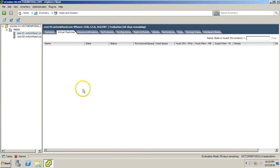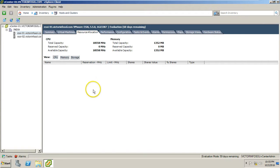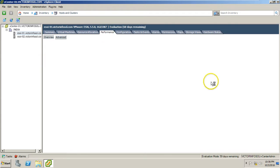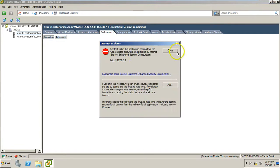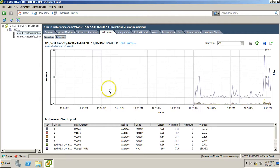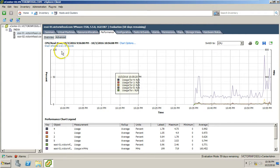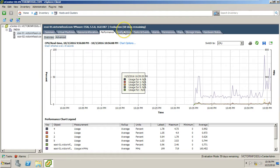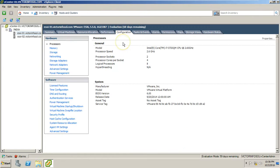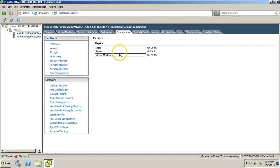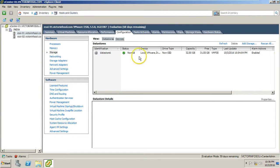If you go to the Virtual Machines tab you are able to find the running virtual machines. Under Resource Allocation you can see memory and storage details. Under Performance, click on Advanced to see what's going on with CPU and RAM in real time. The Configuration tab is very important — you can see processor details, memory details for virtual machines, system, and total.